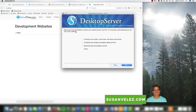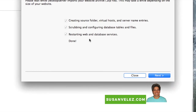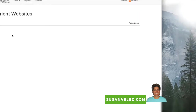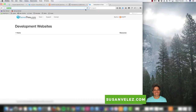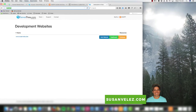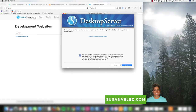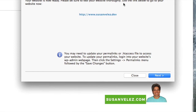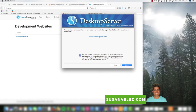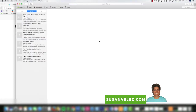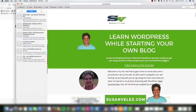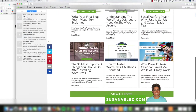It says the process has been completed. Now if I come over to localhost and click on it, I can see my site is right here — it says susanvelez.dev. We go to Next and it says 'Your website is now ready — please be sure to test your website thoroughly.' We'll go ahead and click that link to see what it looks like.